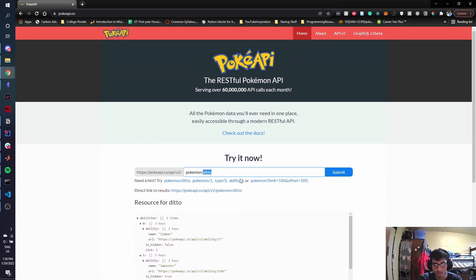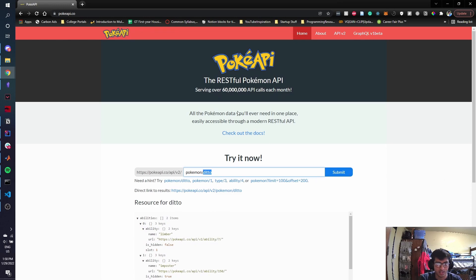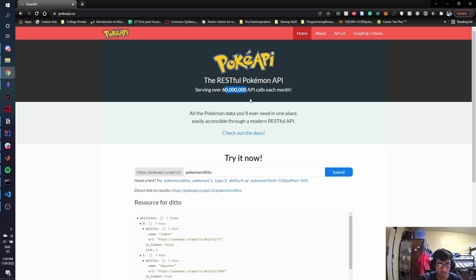It lets you access a bunch of data about different Pokemon really easily, like any Pokemon that you want, all their abilities, their types, where you can find them in game. A lot of really cool stuff and apparently a lot of people use it because it has 60 million API calls each month.